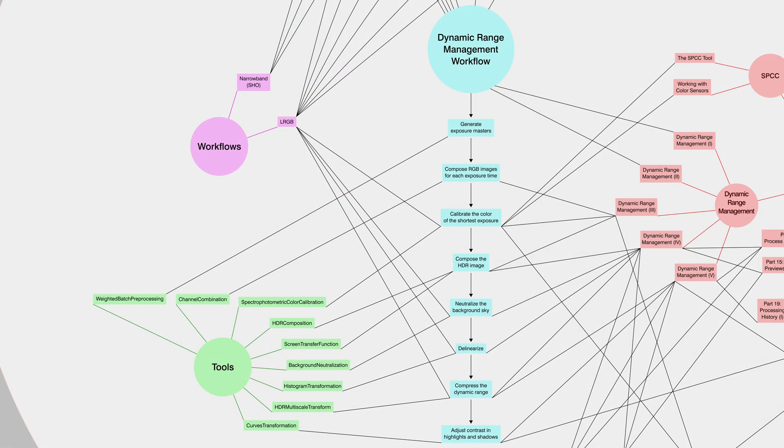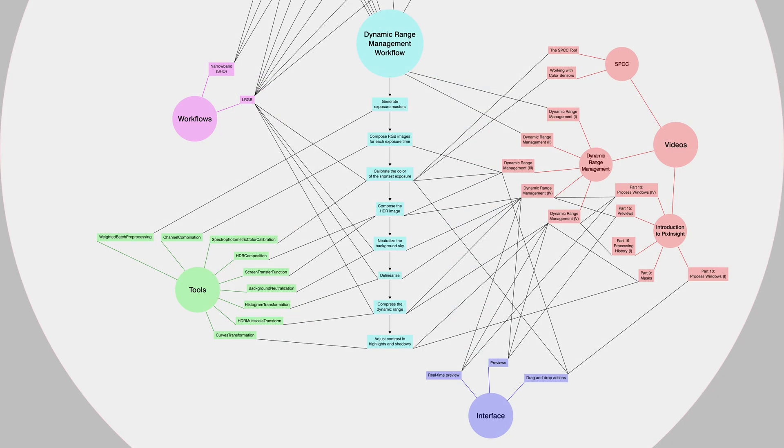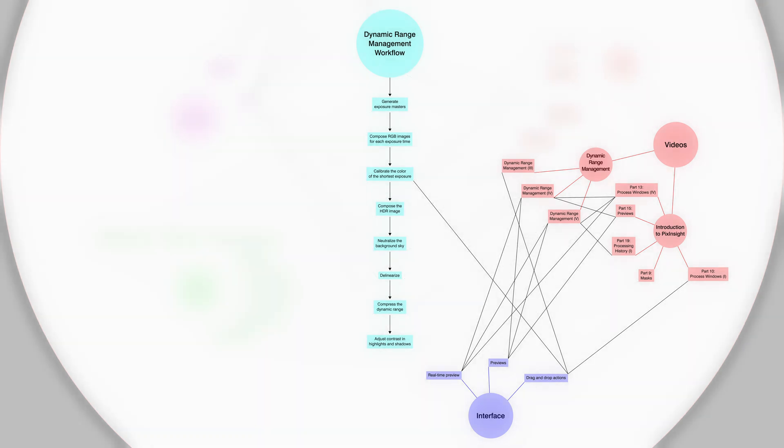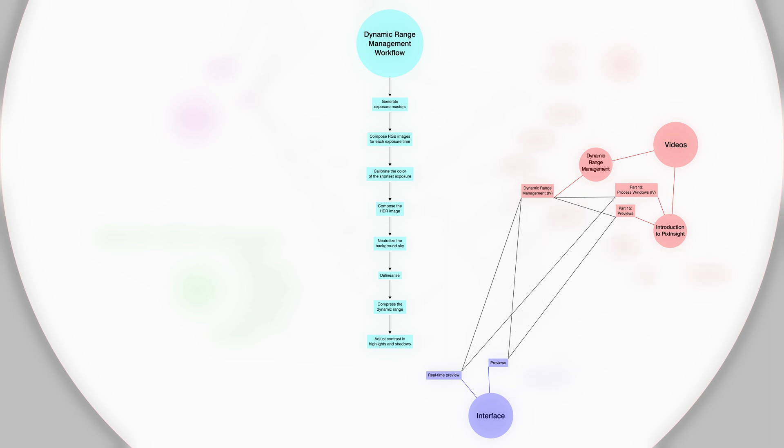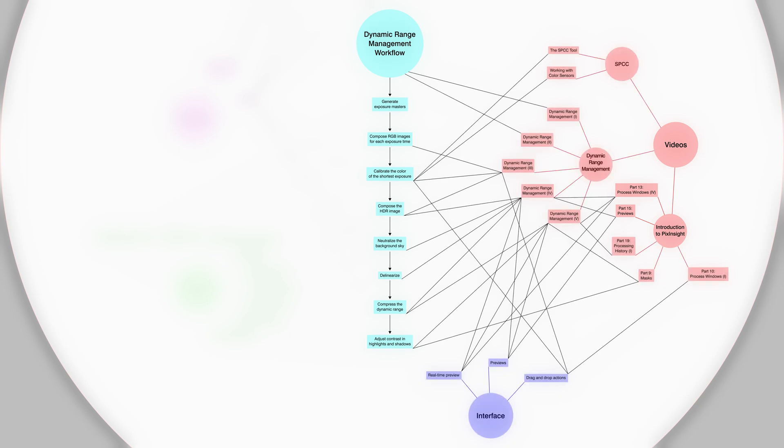We can also see the tools used in each step of the workflow. The references section includes links to documentation on each one. The mind map also lists the PixInsight interface features that are relevant to the workflow. There are some interesting links here. For example, we can see that video 4 of the dynamic range management series uses interface features specific to previews, but the features used in this video are described in videos 13 and 15 of the Introduction to PixInsight series. This tells us which videos we should watch to get a good interconnected overview of what we need to know.